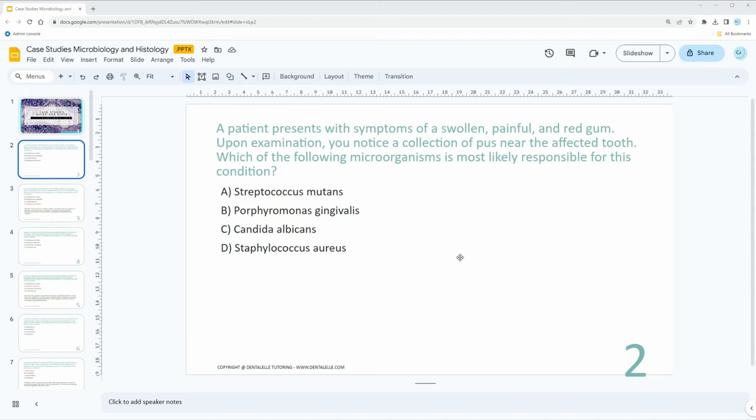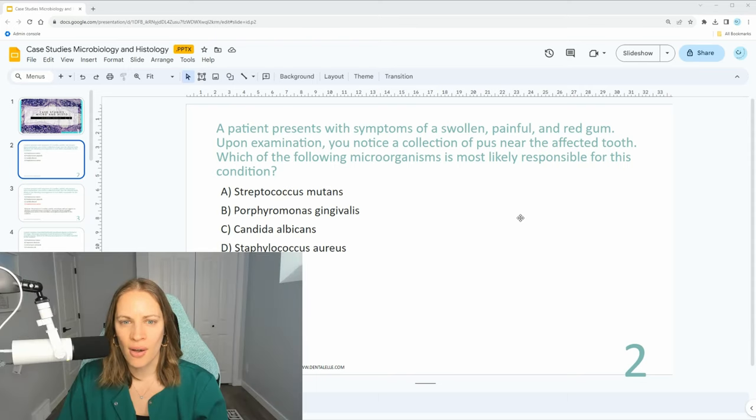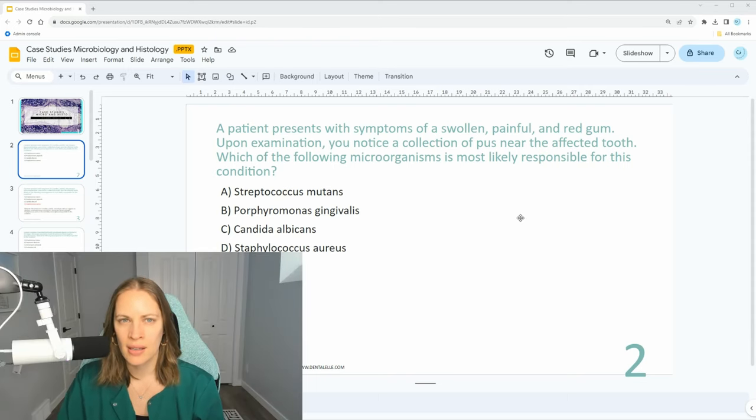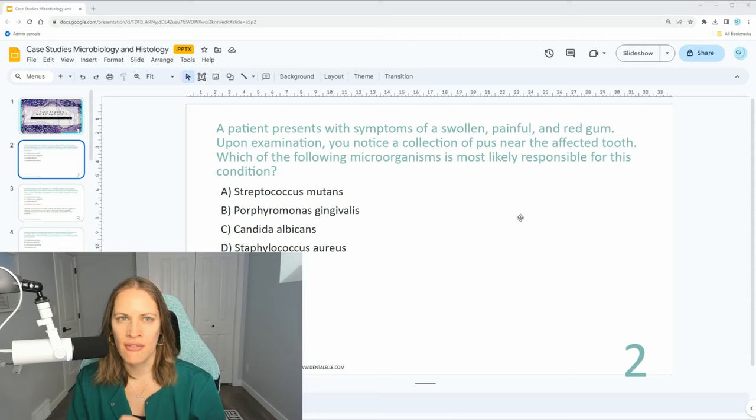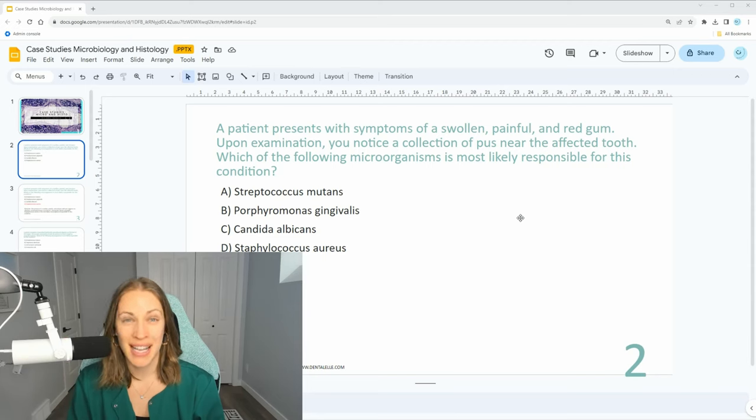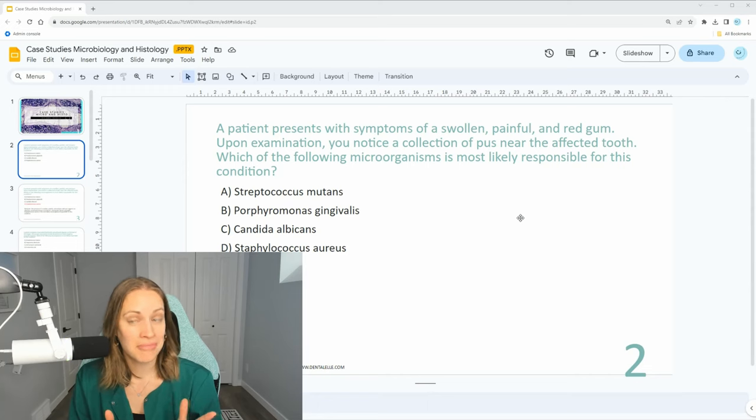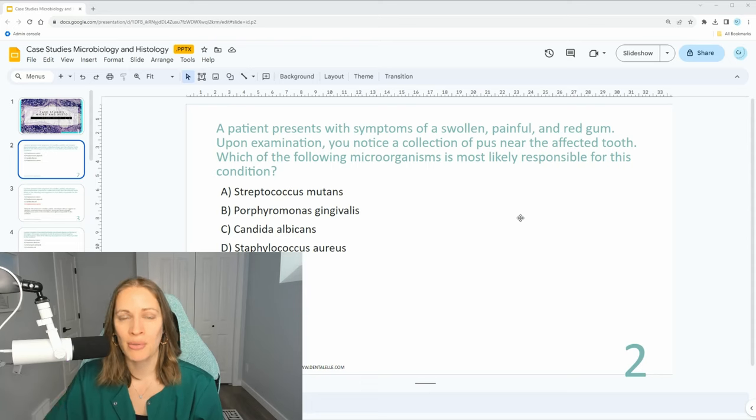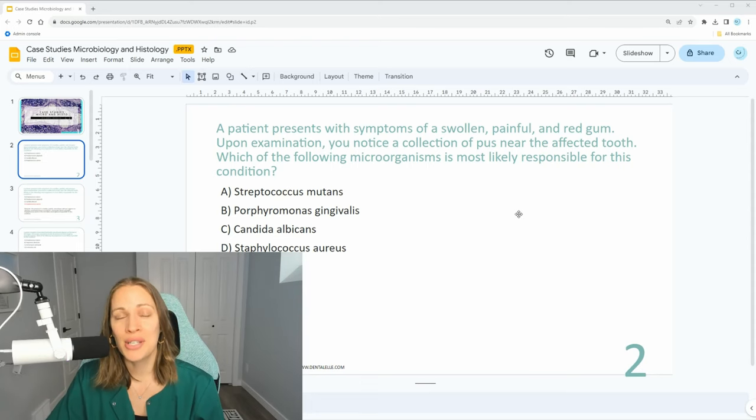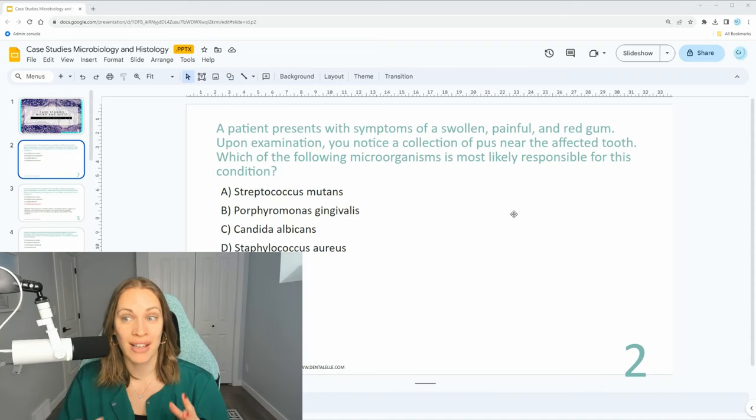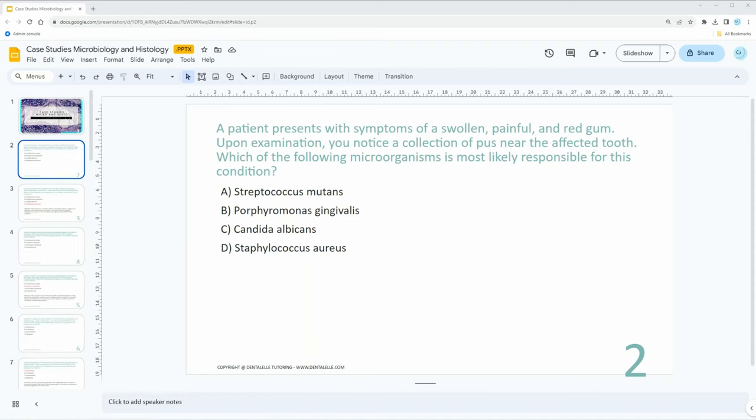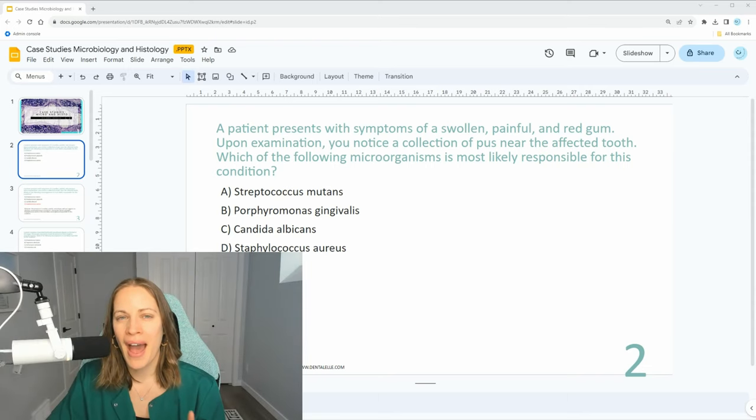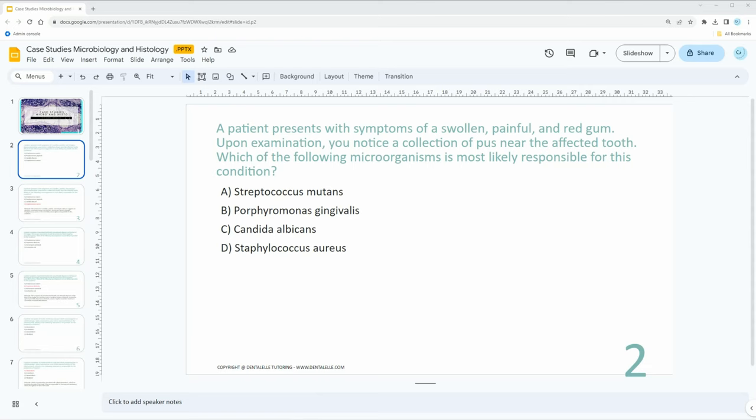Even as you're going through this question, what does a swollen, painful, and red gum tell you? That's not normal, right? But then also, what does pus mean towards an affected tooth? When we see pus, that's really concerning. Does that mean infection? So that might help you answer this question. If something's causing an infection, what microorganism would likely cause that? We talk about this all inside our class first, so we have a lecture PowerPoint and then we go over the mock exam questions.